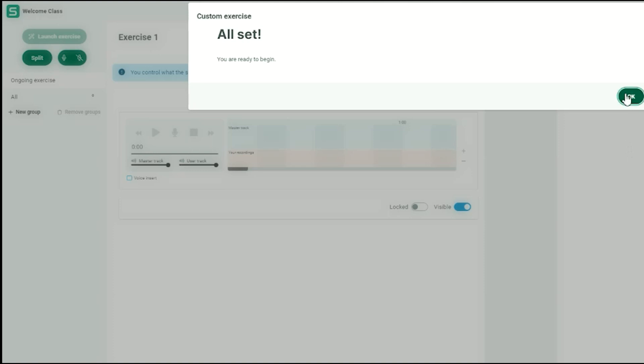Once the preferred setting has been chosen, you are ready to launch it to your students.